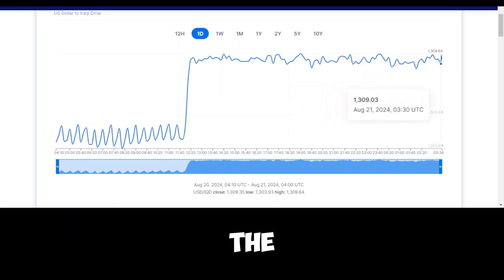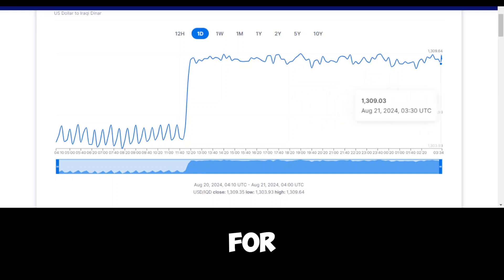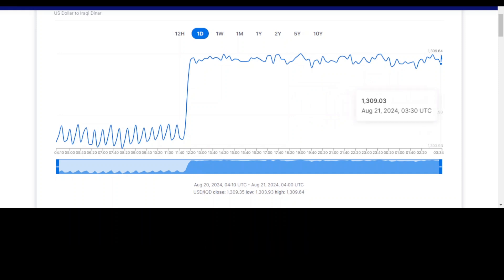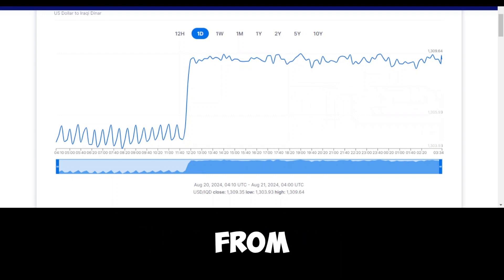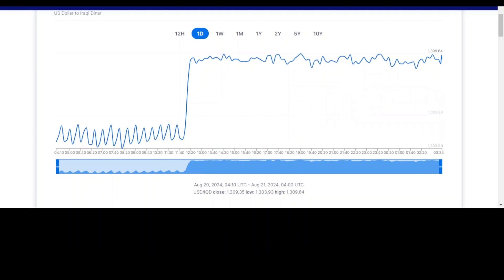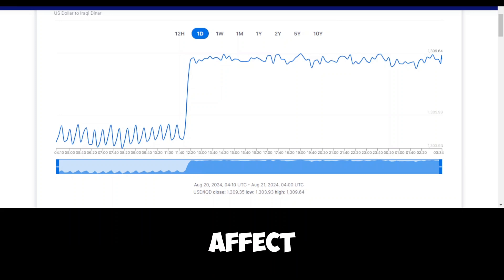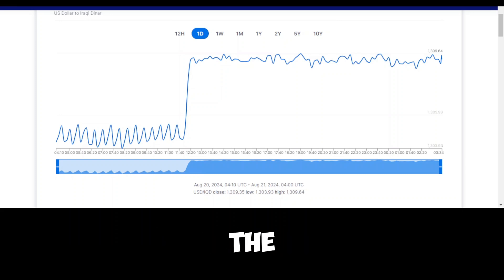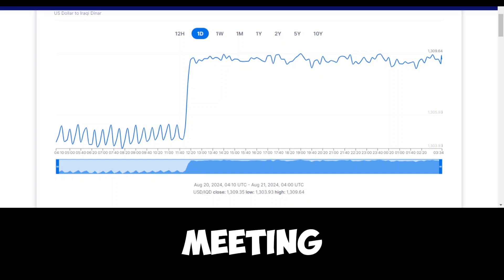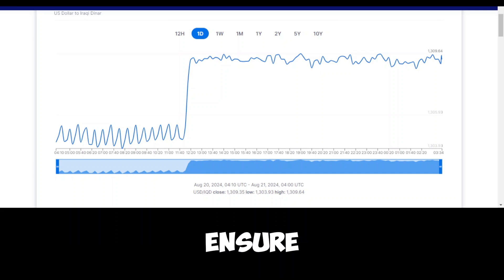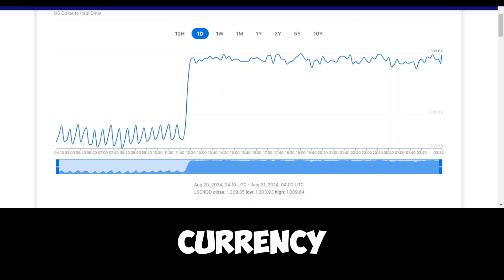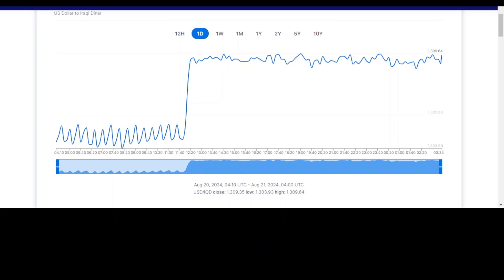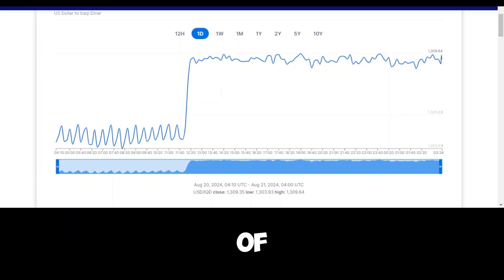In summary, the meeting signals a significant moment for Iraq's financial future. By gathering all the top banking leaders to receive instructions from the governor of the central bank, the country is preparing for a shift in its monetary system that will likely affect businesses, consumers, and the overall economy. The goal of the meeting will be to ensure that all banks are aligned in their understanding of the new currency and can work together to make the transition as smooth as possible for the people of Iraq.